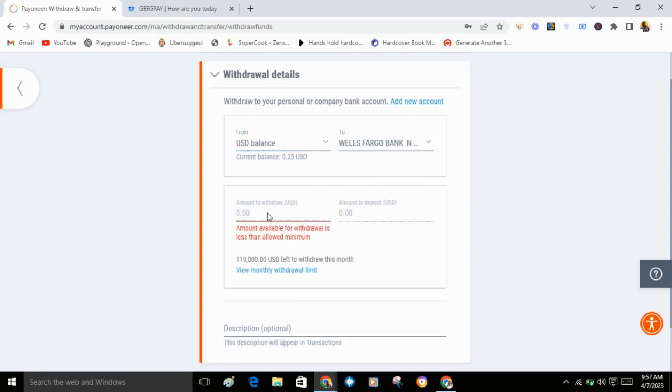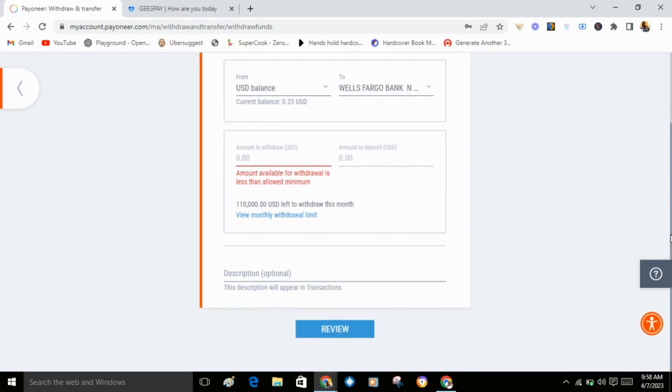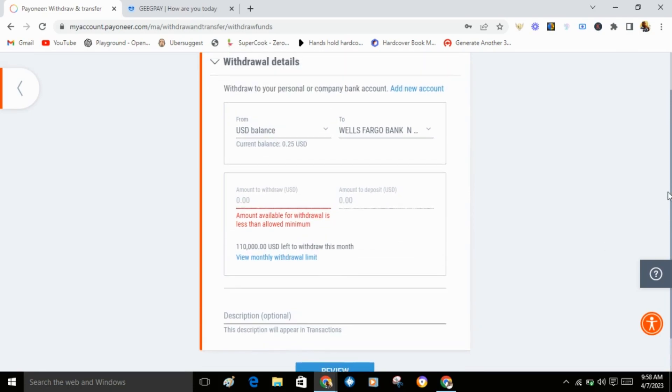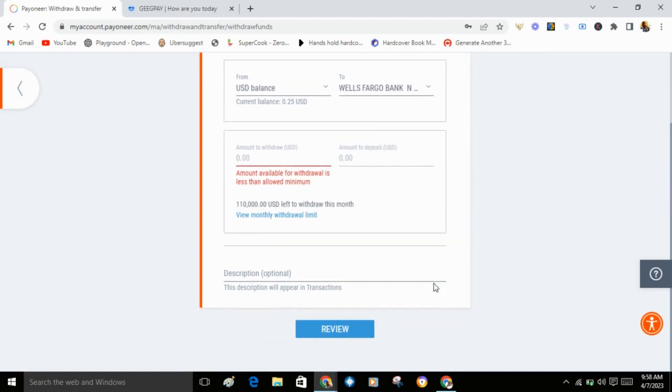Enter the amount you want to withdraw. I don't have the minimum withdrawal amount here, so I can't proceed. Just type any amount you want. Since I don't have the minimum withdrawal amount, I won't get the option. After you've entered all the details, come down and click on review.